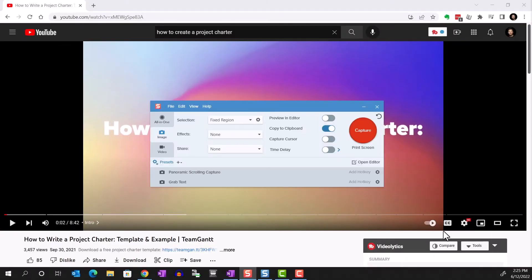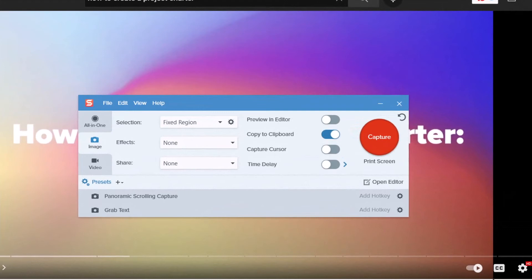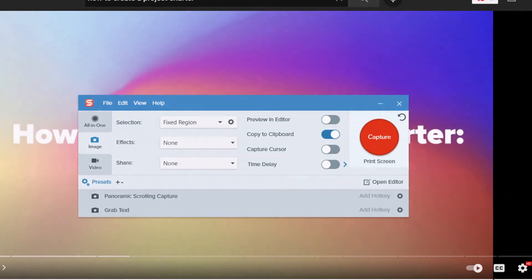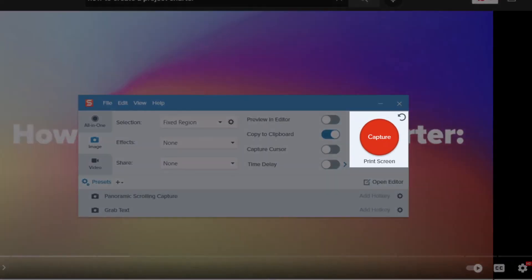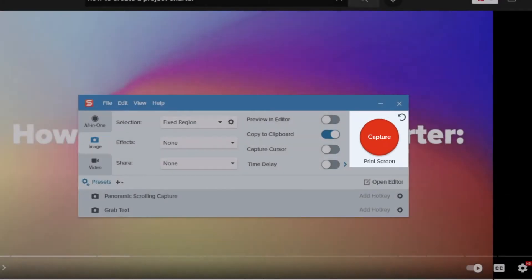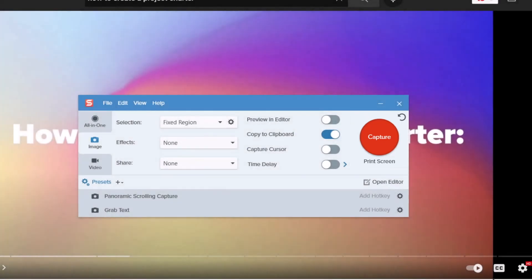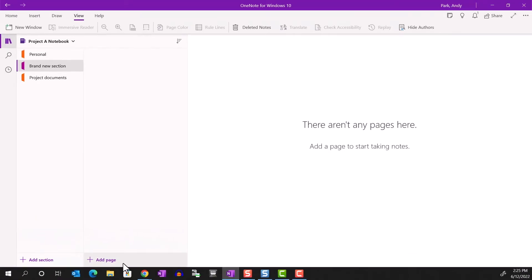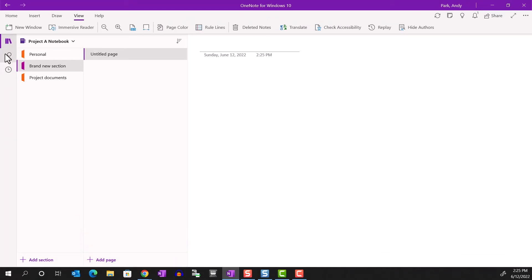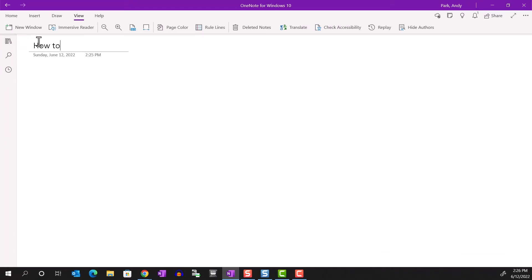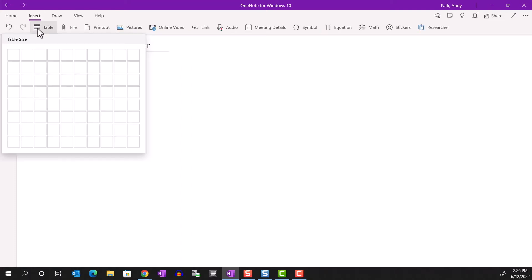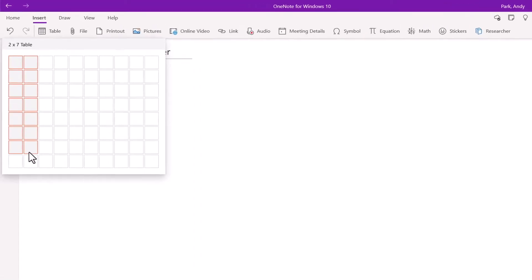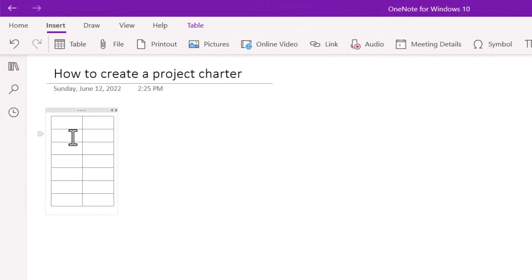Now whenever we want to record what's on the screen, I just have to press Print Screen on the keyboard since that's the shortcut that's been set. And I'm going to toggle Copy to Clipboard on. Now I'm going to open a page on my OneNote, but you can do this with any note-taking app or even a Word document. I'll create a table with two columns so that I can paste the screen capture in one and make notes on the other.